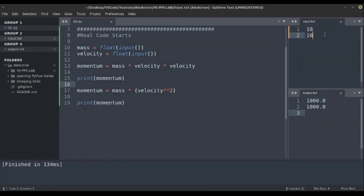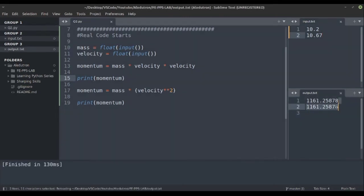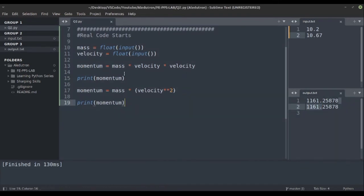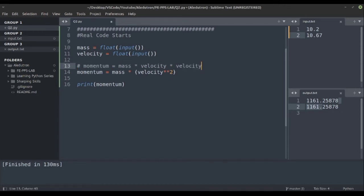We can also give float values like 10.2 and 10.67. Running this, you can see both methods give the same output. For simplicity, I'll comment out the first method and only keep the second one using the double asterisk operator.